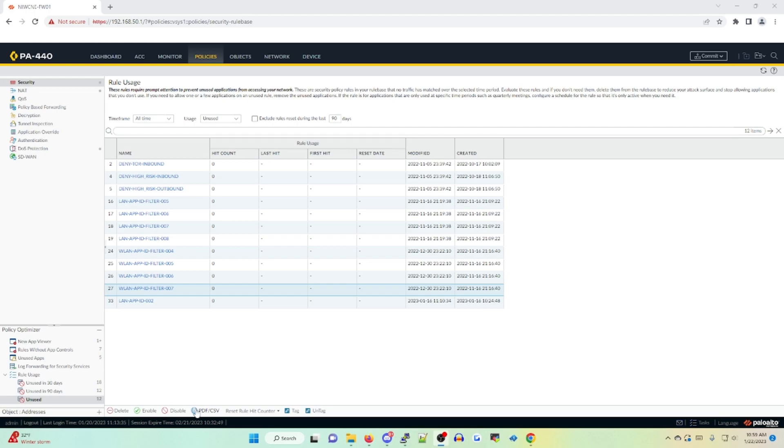In our case, I will be disabling a policy and then annotating why it was disabled in the description. So I can have a reference point to look back on when I'm ready to delete it. So in this case, WLAN app ID filters 007 is going to be our policy that we're going to disable.